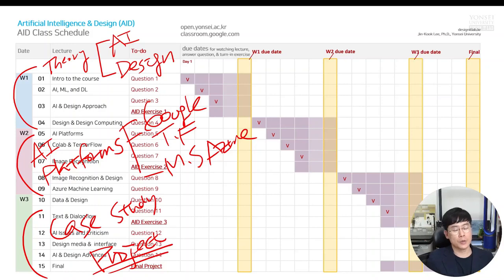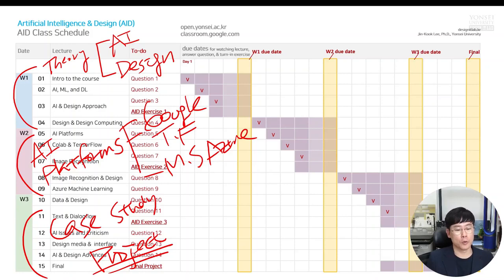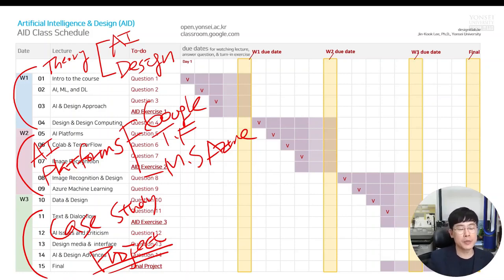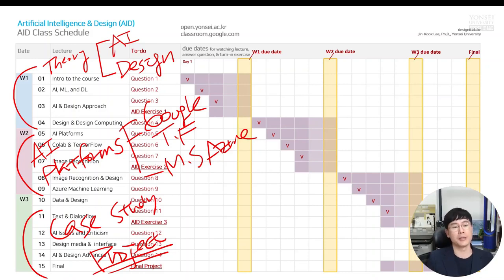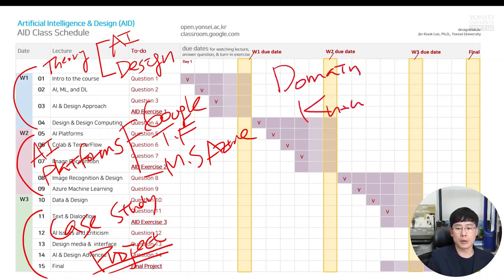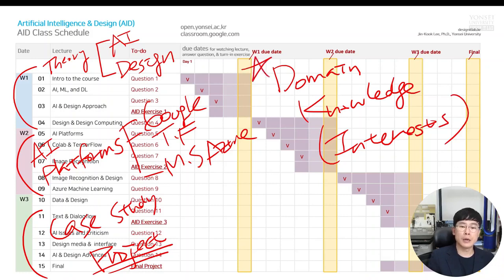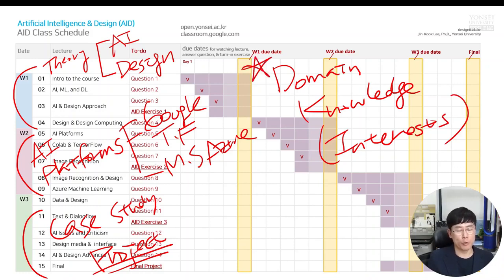So actually there is no worries for this final project. If you take some theoretical background aspects against AI and design features as well as your own domain knowledge or interests, these are really important things for the final project.